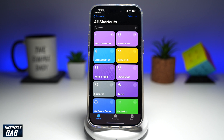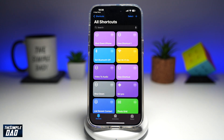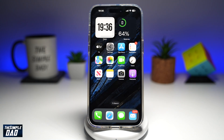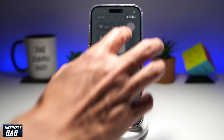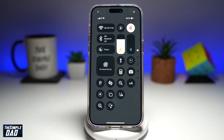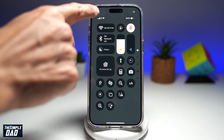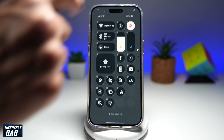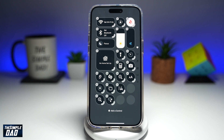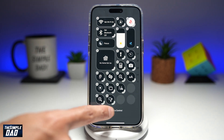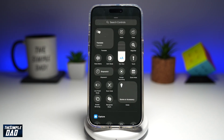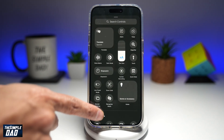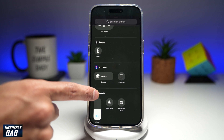Now your shortcut has been set to shut down your iPhone. Go back to your home screen, bring down the control center, and tap on the plus sign at the top left. Then tap on "Add a Control" and scroll down until you see Shortcut.